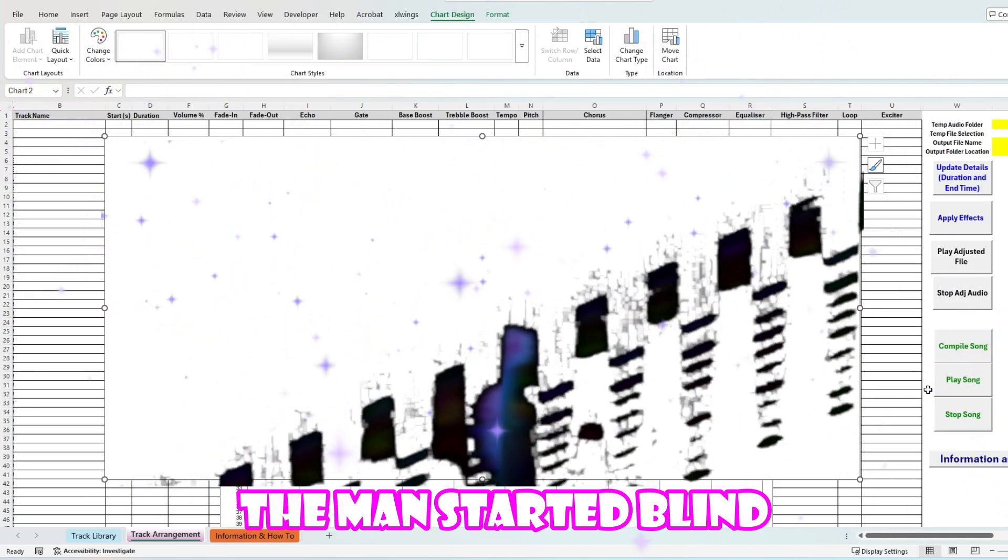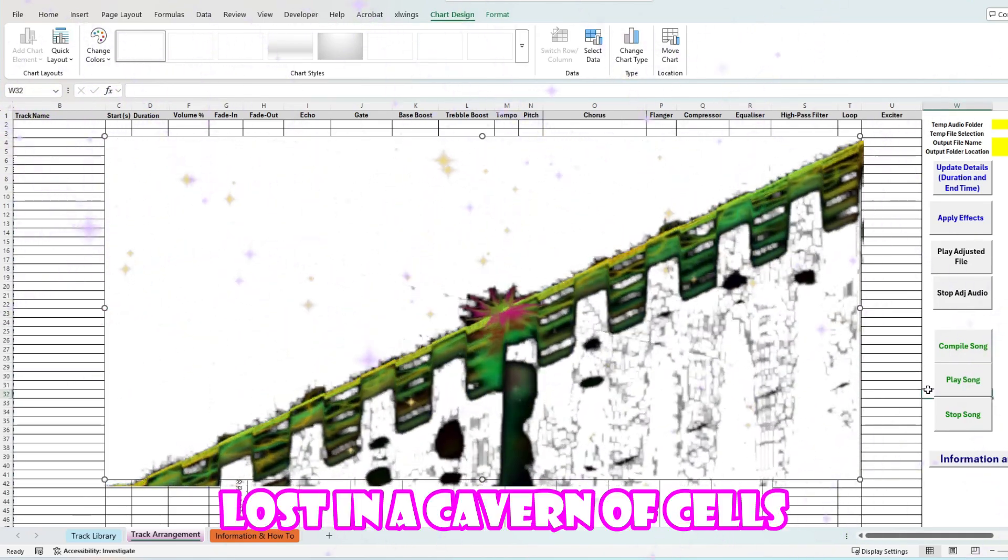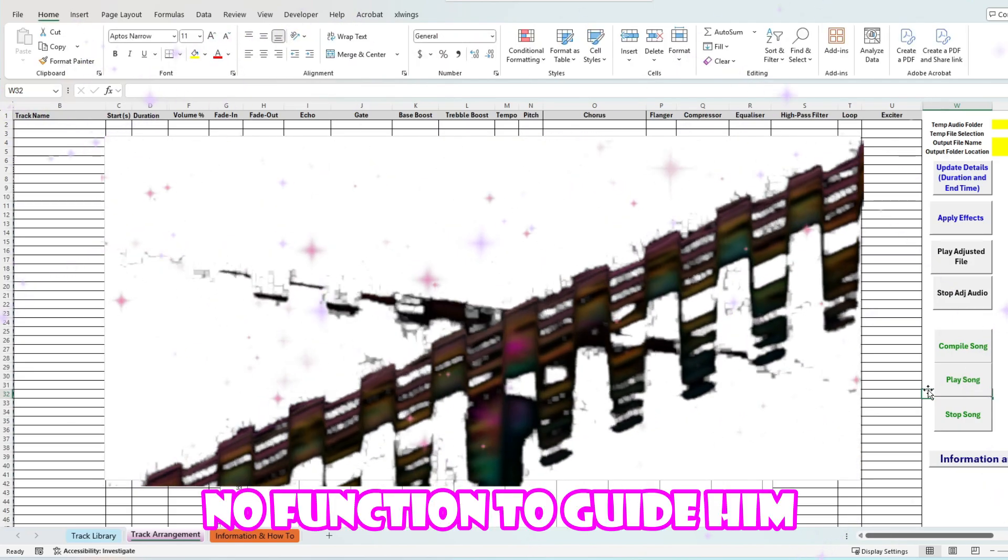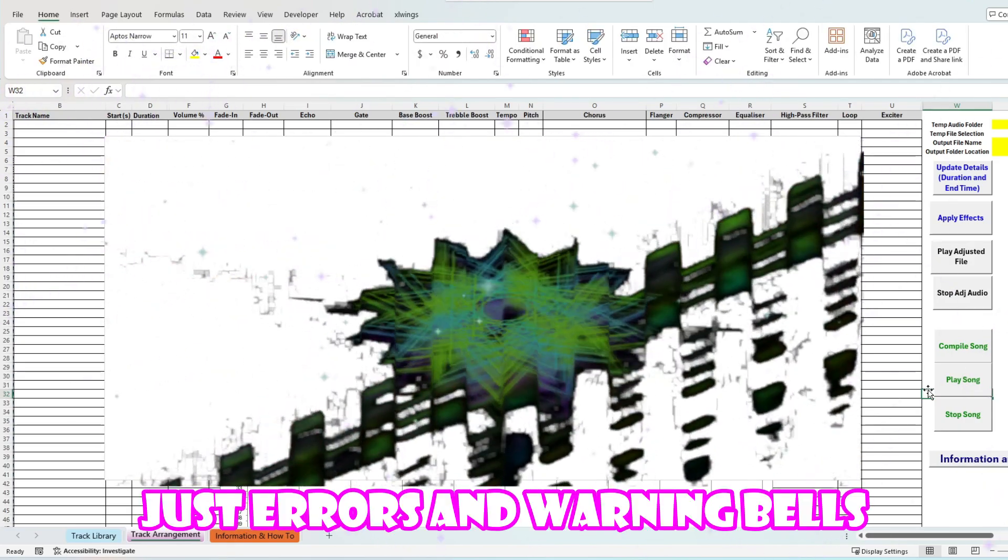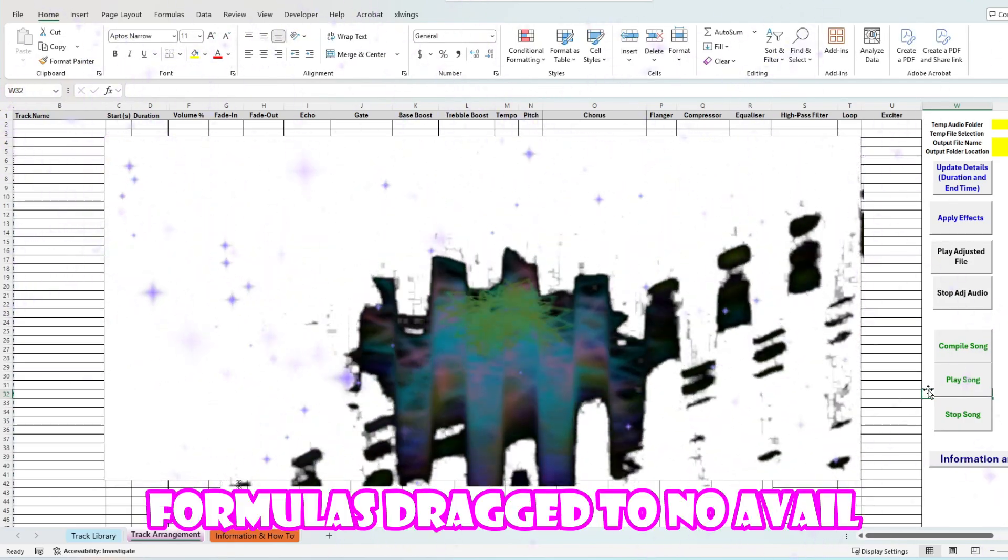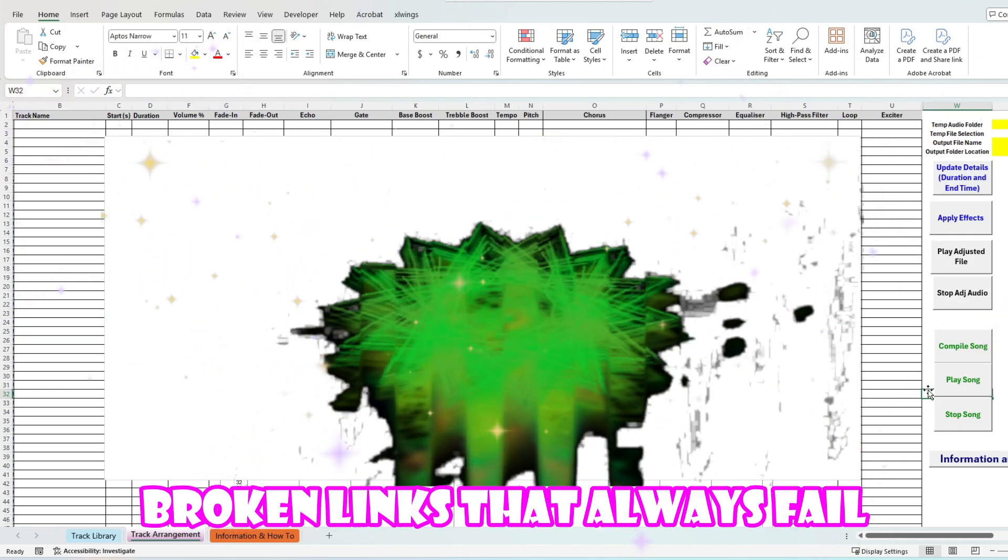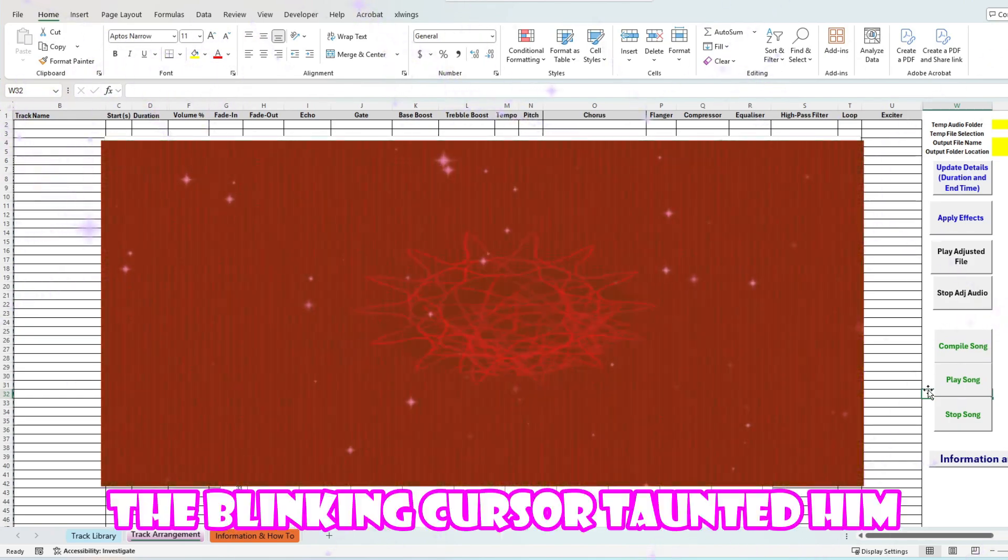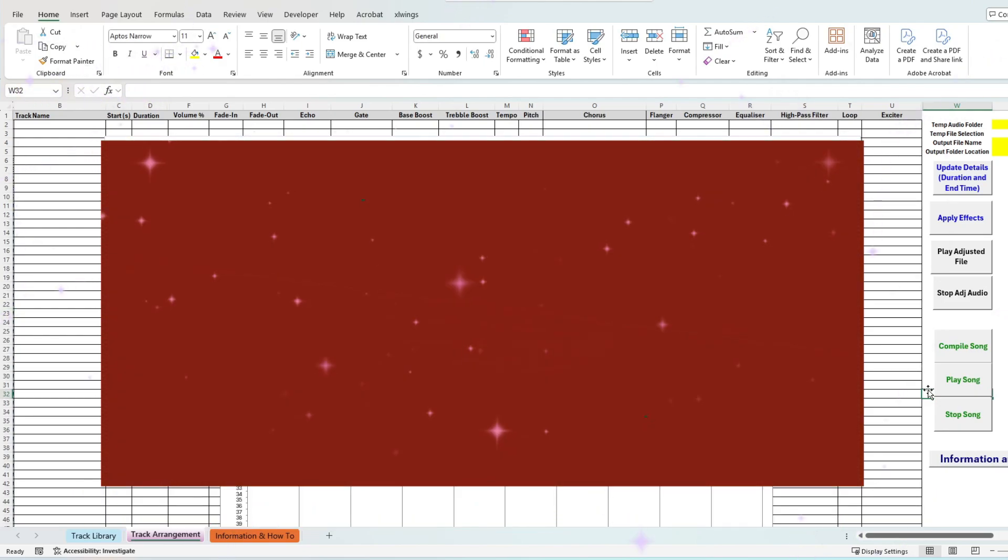The man started lying, lost in a cavern of cells. No function beside him, just turn the warning bells. Formula strikes and no avail, broken links that always fail. The blinking curse of fun, the adjacent formulas he could've been.